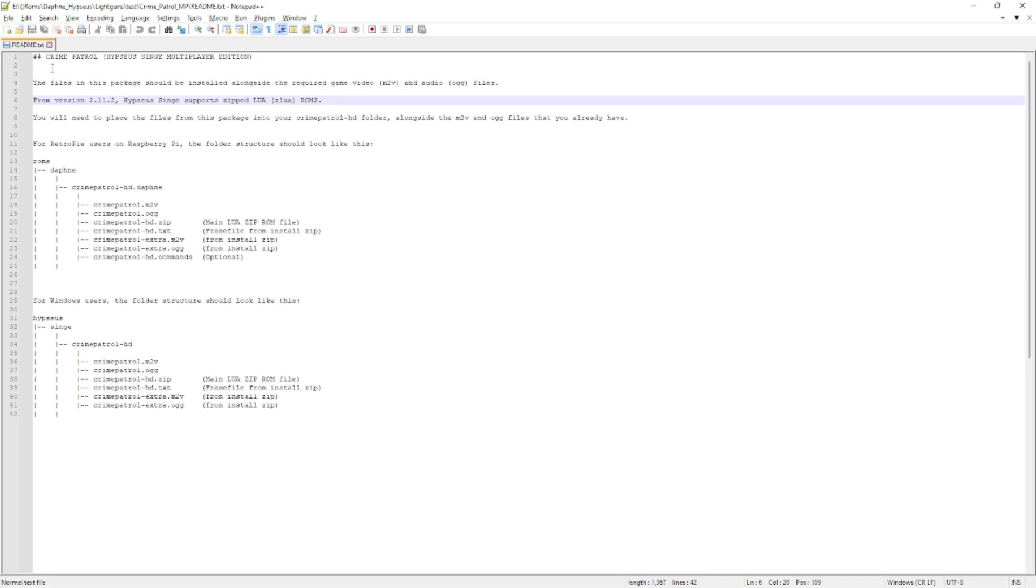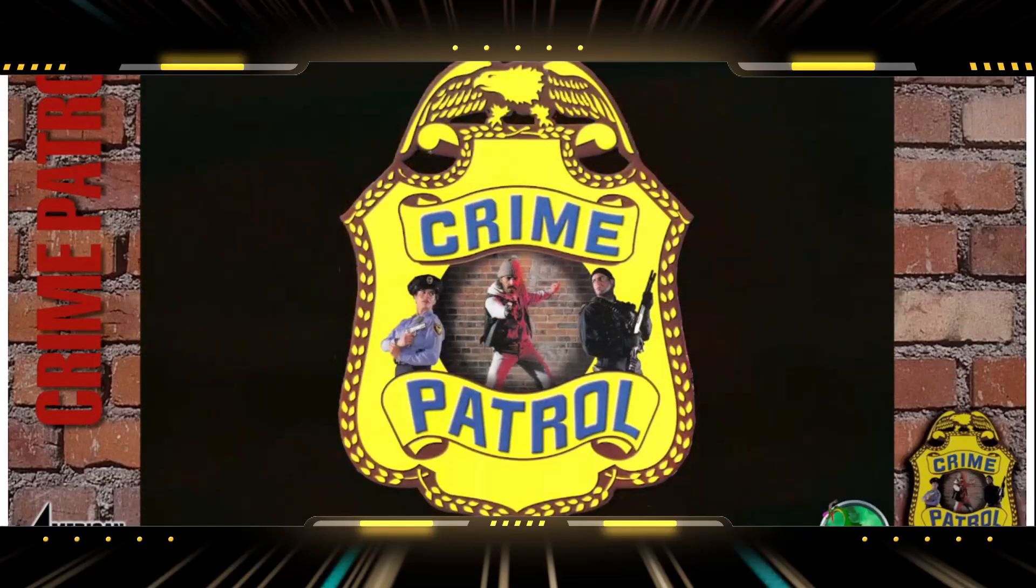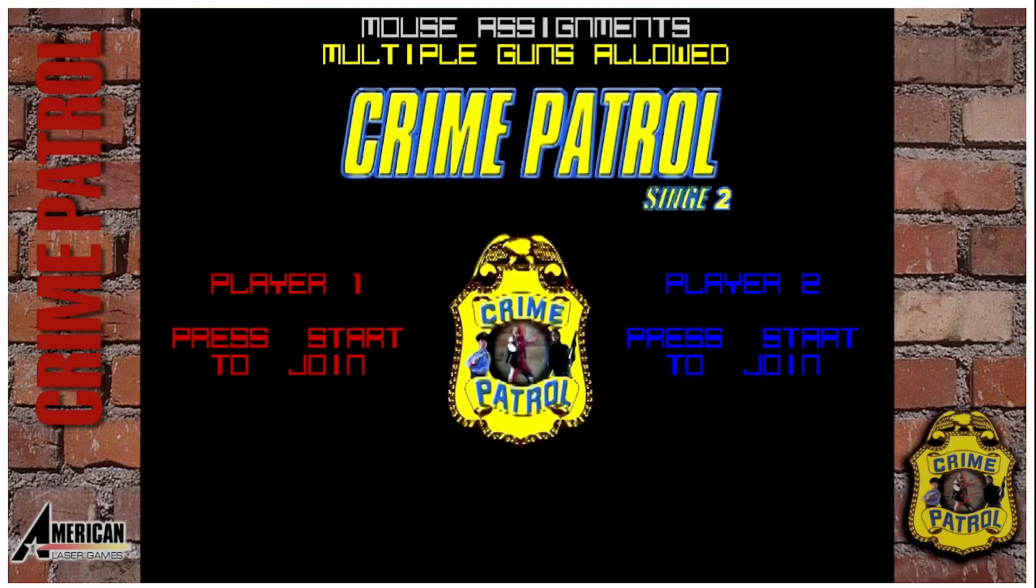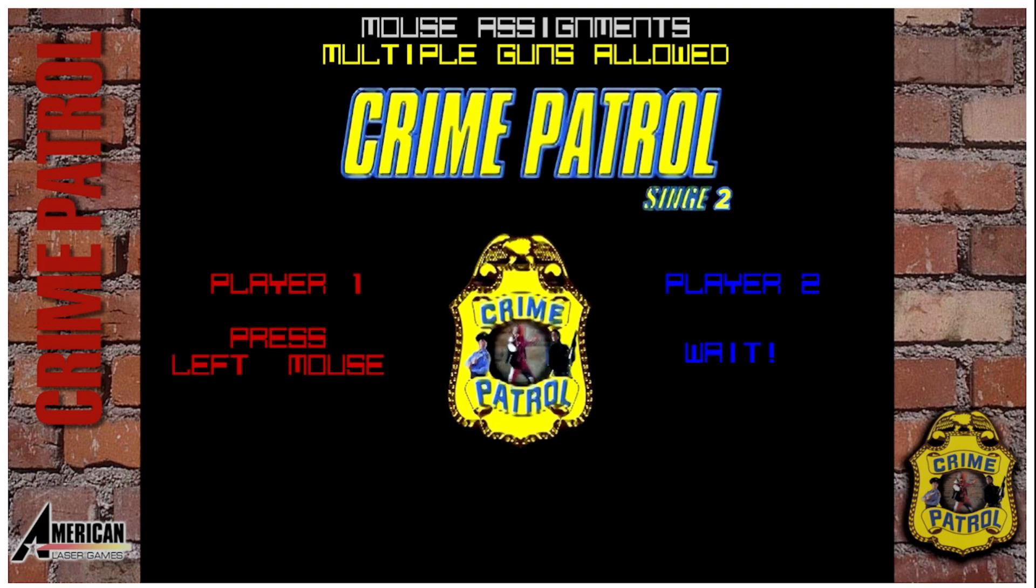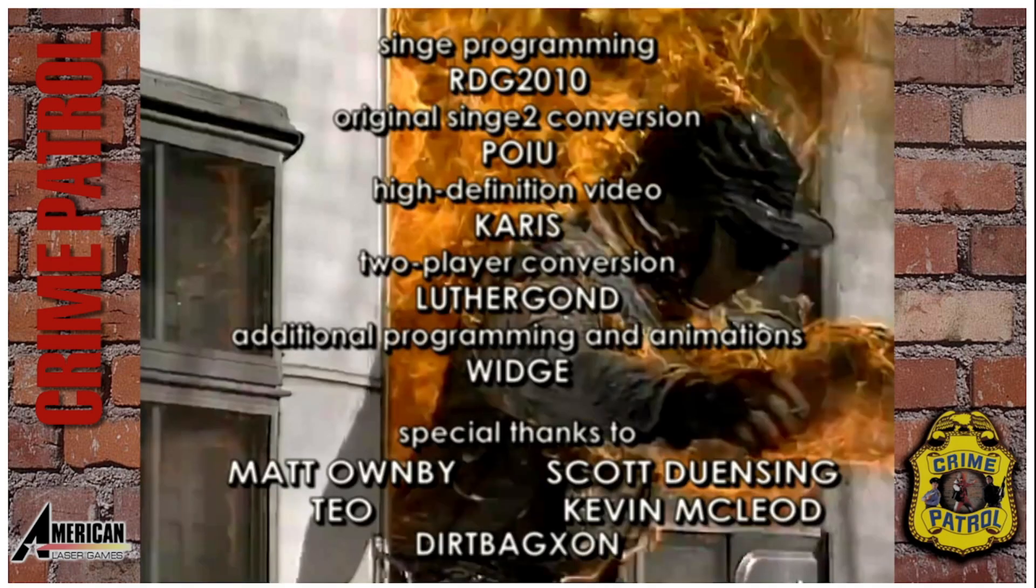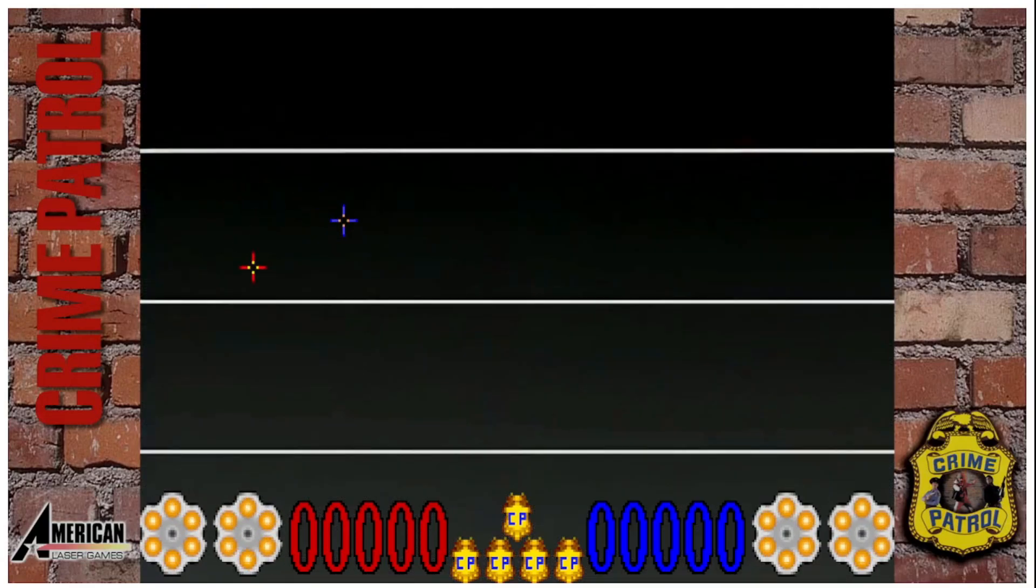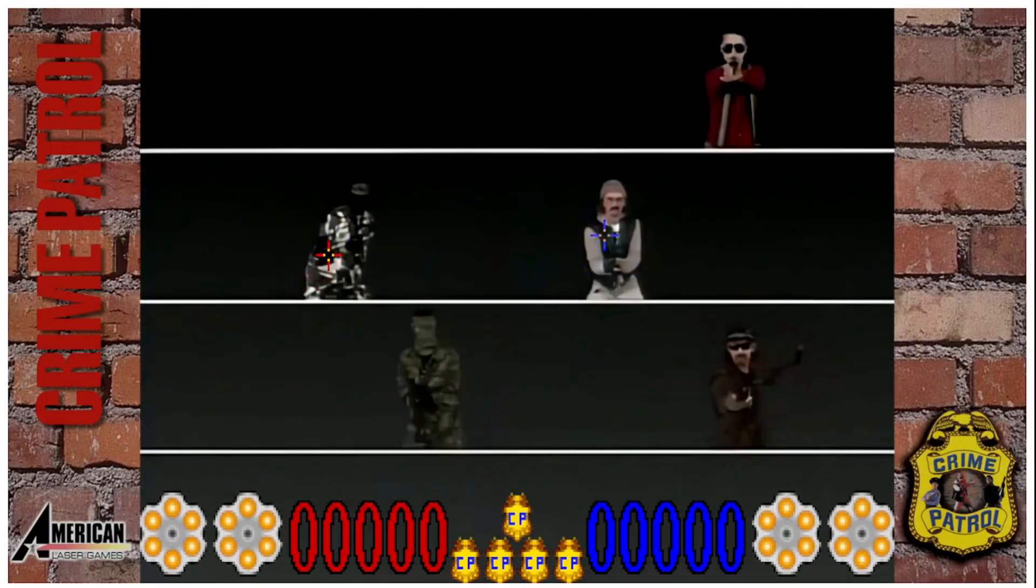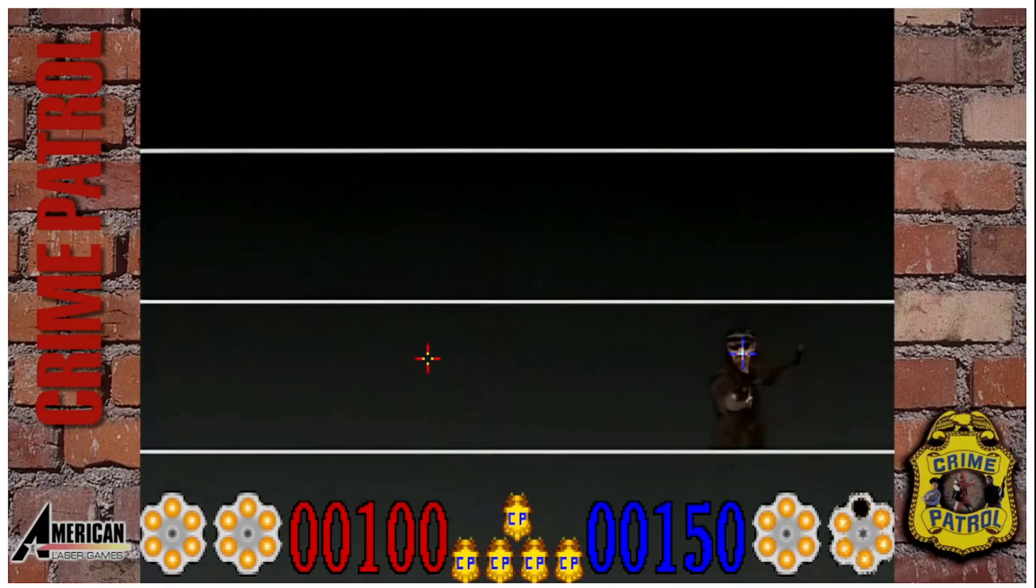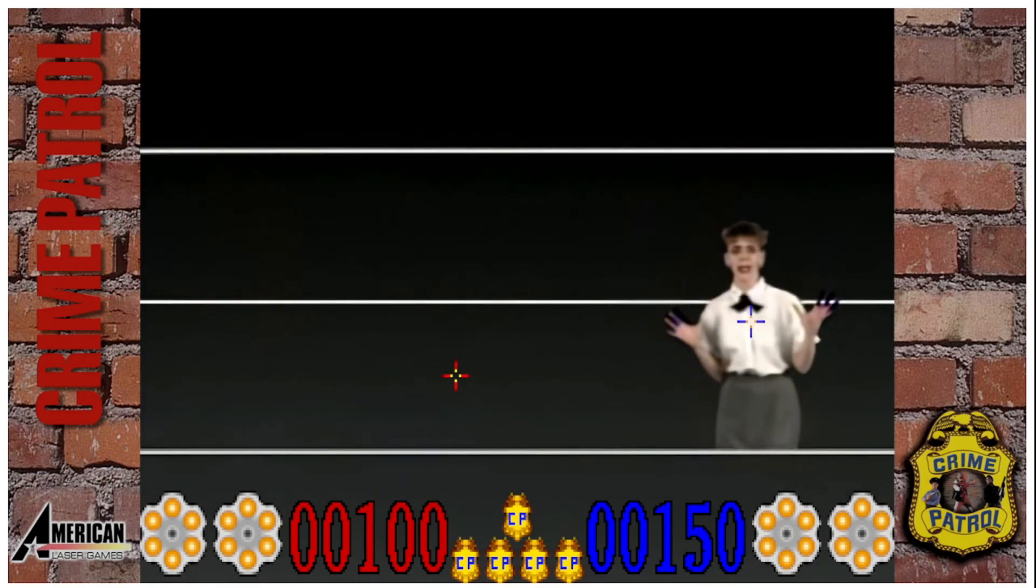So next let's go over the file structure quickly because it does differ from PC to Pi. So check out this readme. Now first let me give a shout out to Widj and Luther Gaund. This readme is from the Hypseus Singe multiplayer edition of Crime Patrol. That's right, multiplayer edition. So Widj and Luther Gaund aka Storm Bubbles have been hard at work updating these games for Hypseus Singe that way we can have two mouse inputs and allow two players at the same time and trust me their efforts have been well worth it.